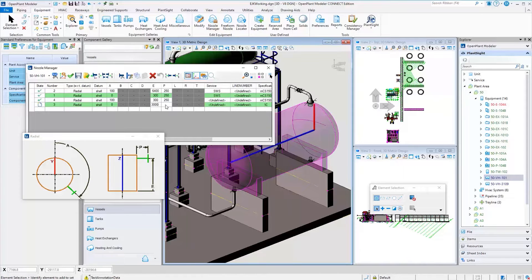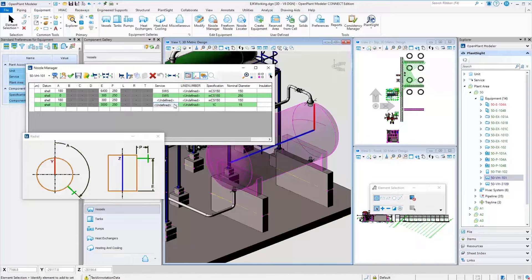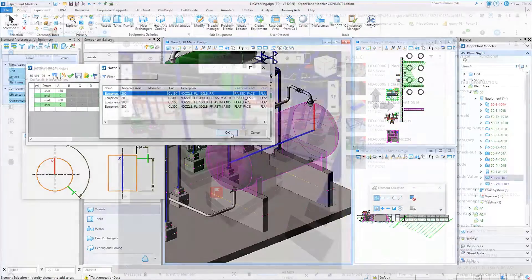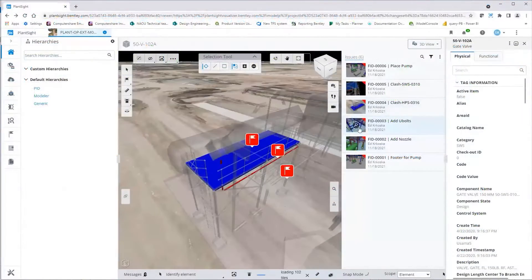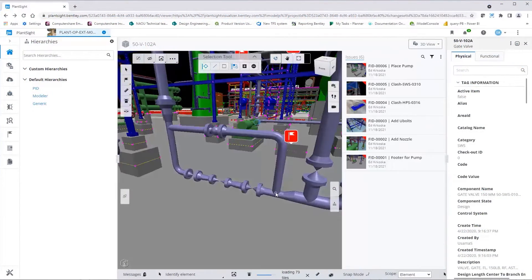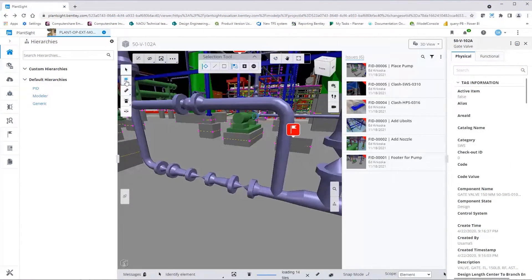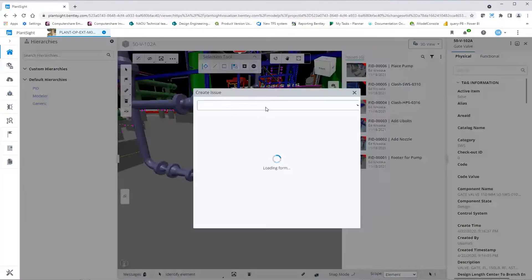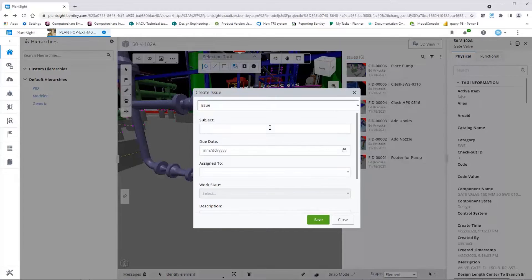Component-based modeling removes file-based limitations and enables designers to perform multiple modifications in the same areas of the project simultaneously. Functionality for design reviews, issue resolution, and version history can be accessed during the design review cycles.